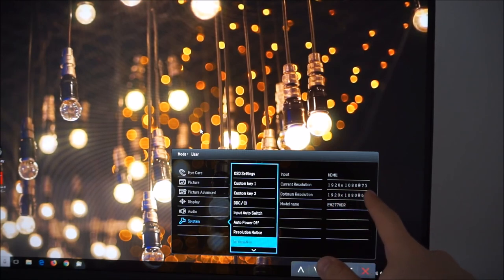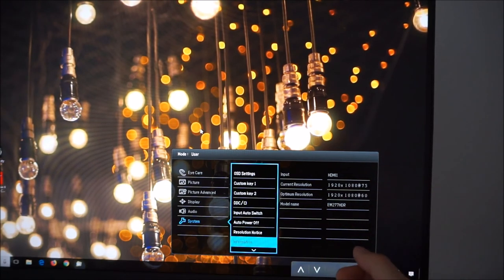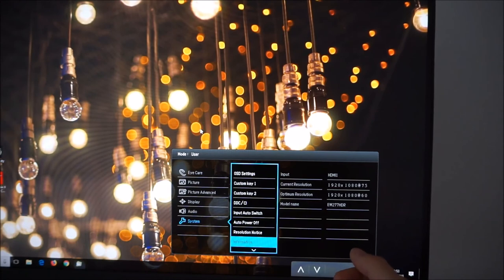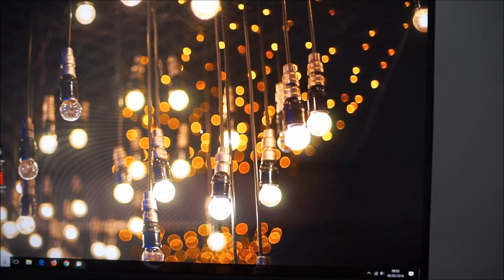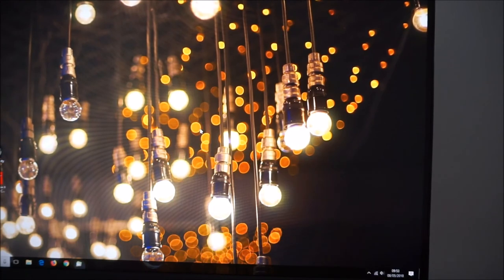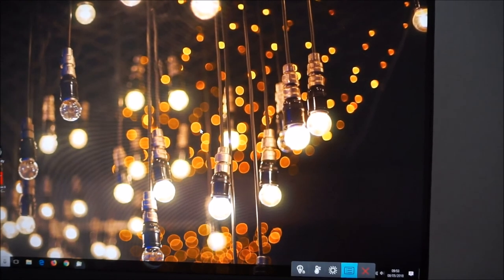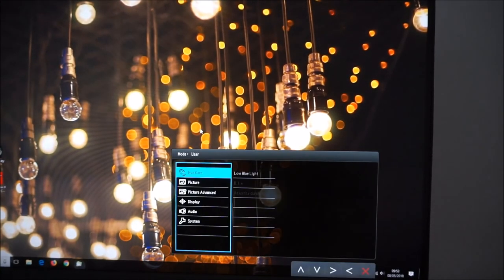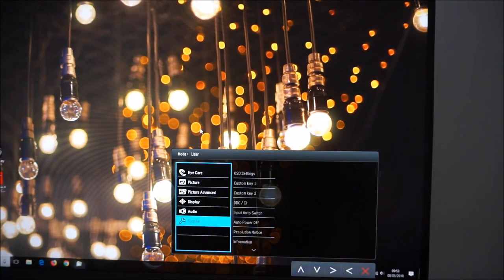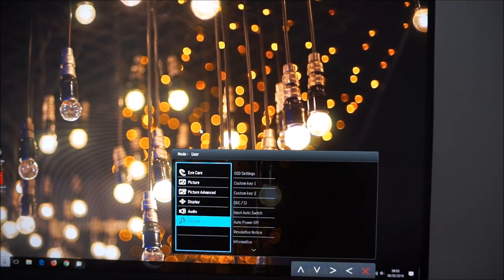You can overclock this monitor and how much you can do it does vary between systems and I mentioned all of this in the review.